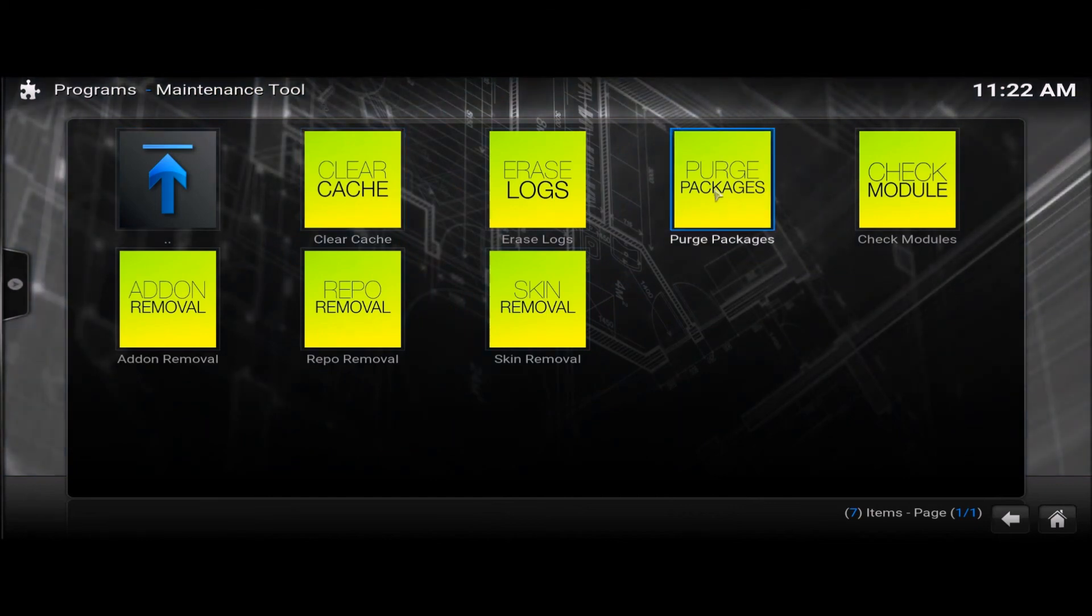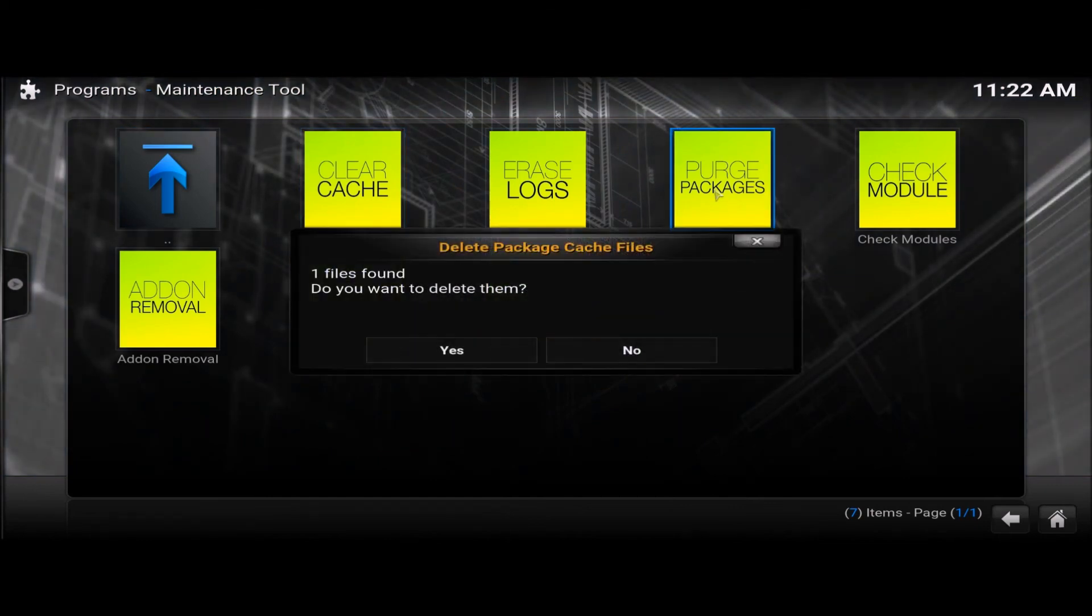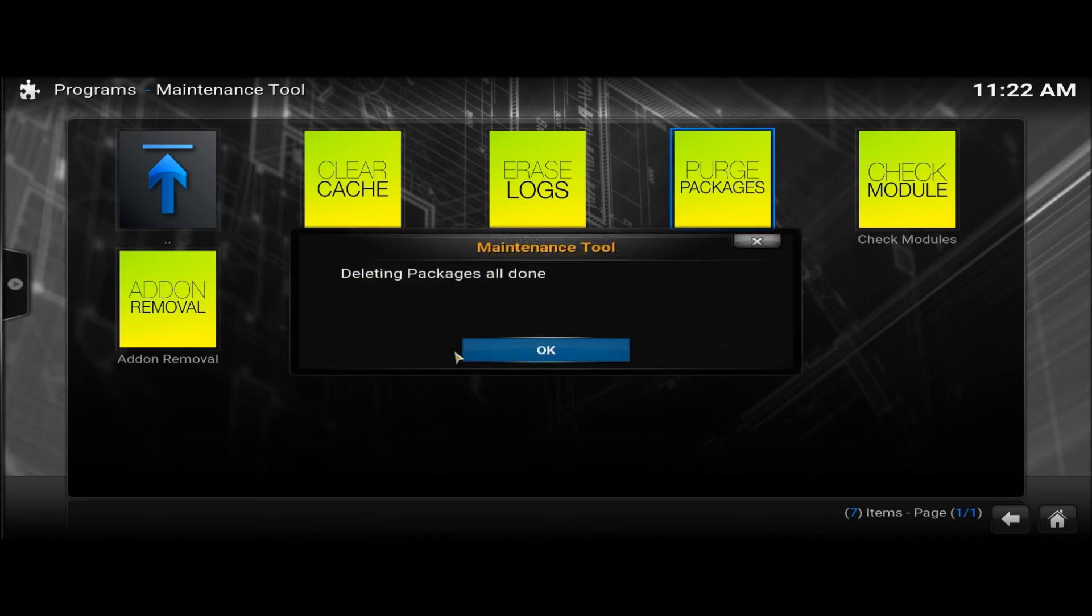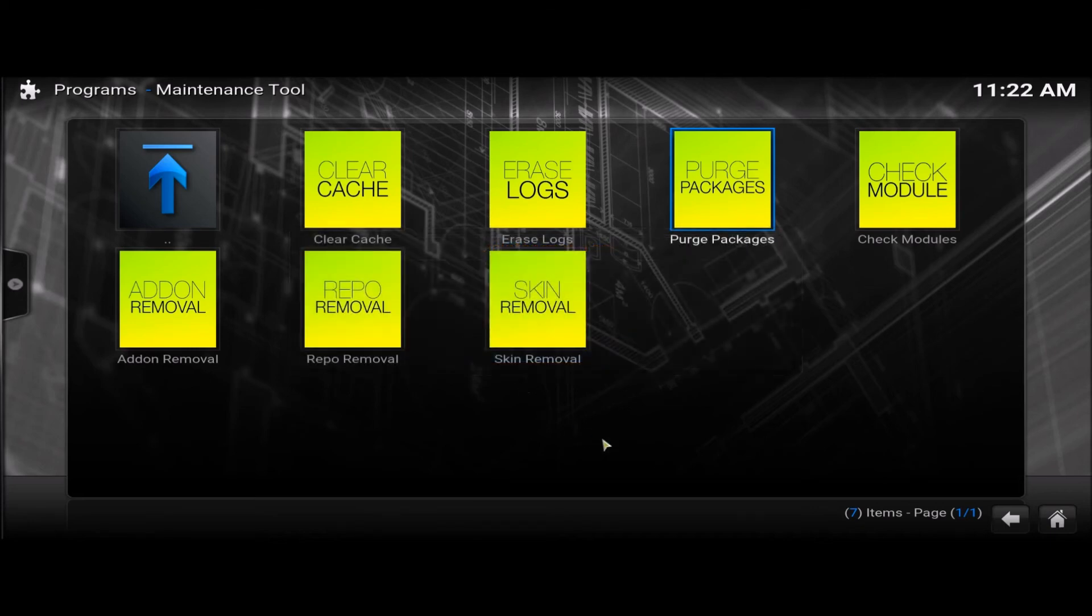And purge packages. Use that one as well. Delete package cache files. Yes. And done.